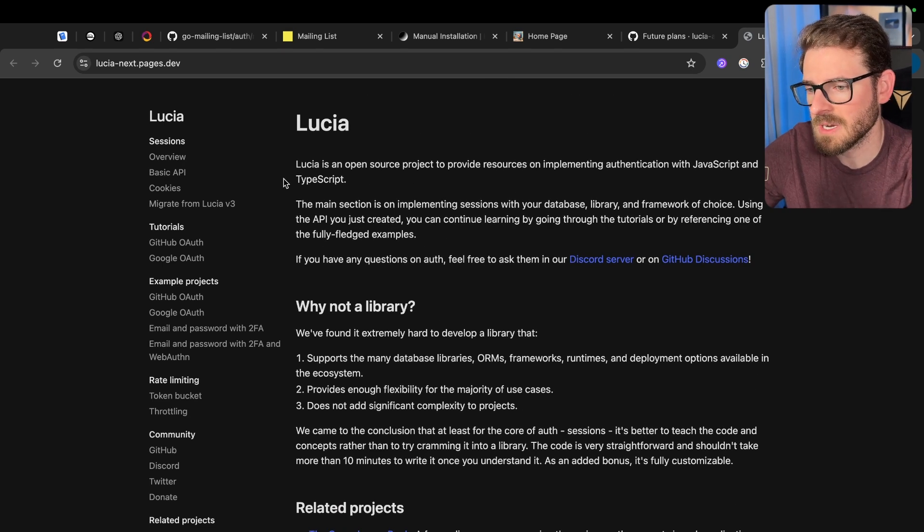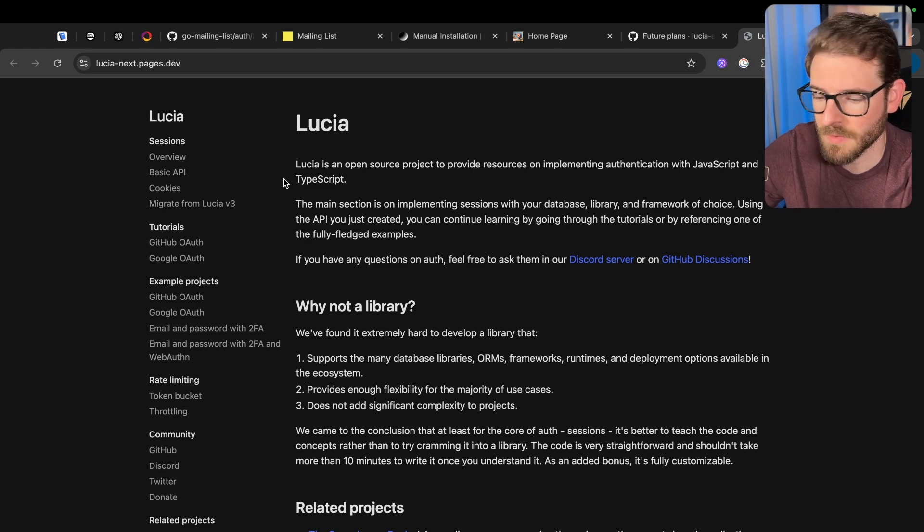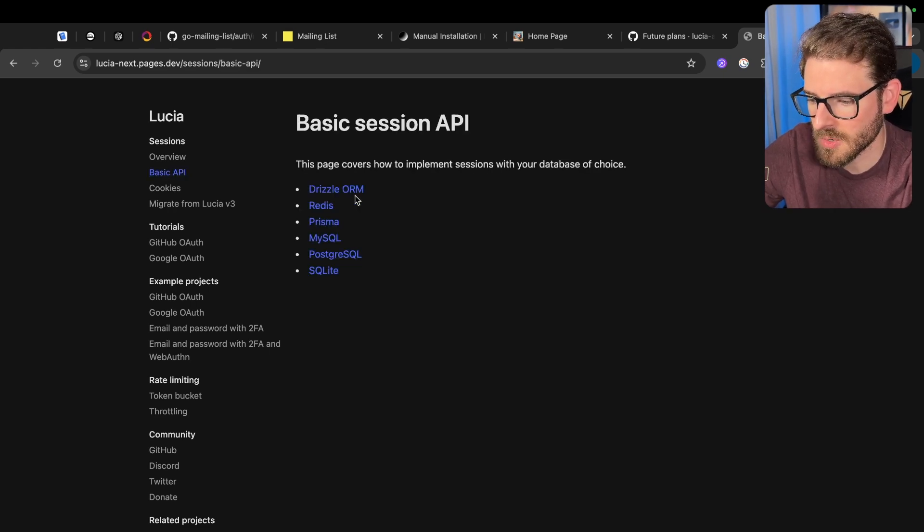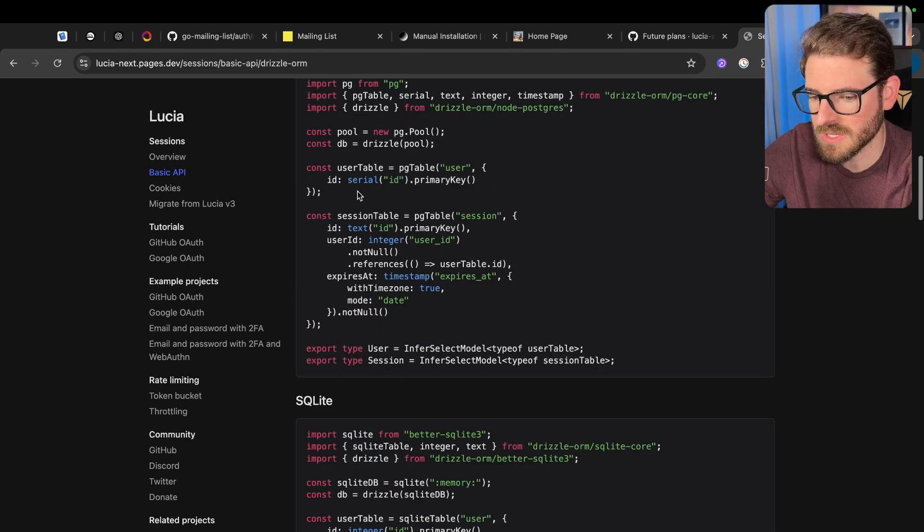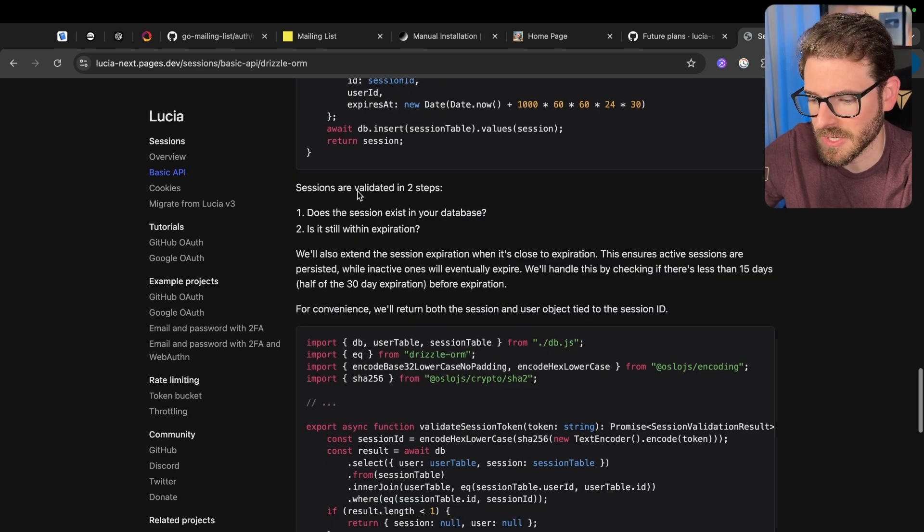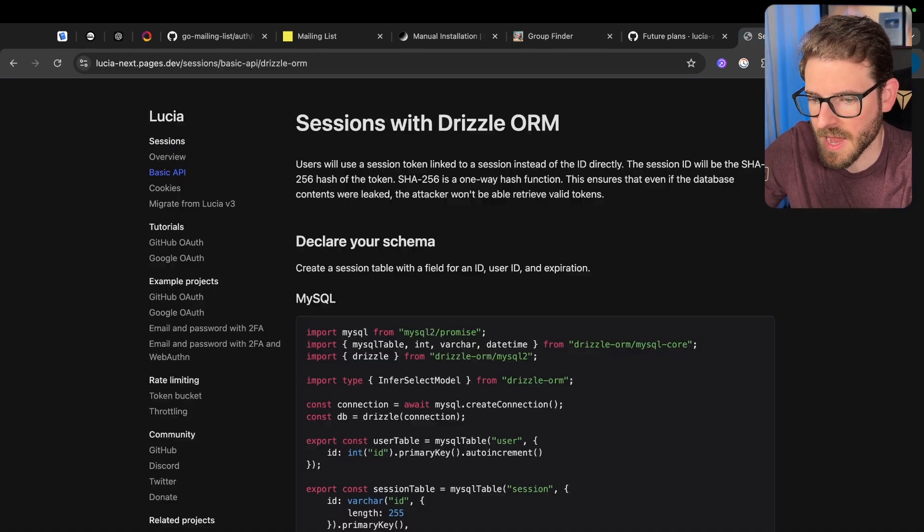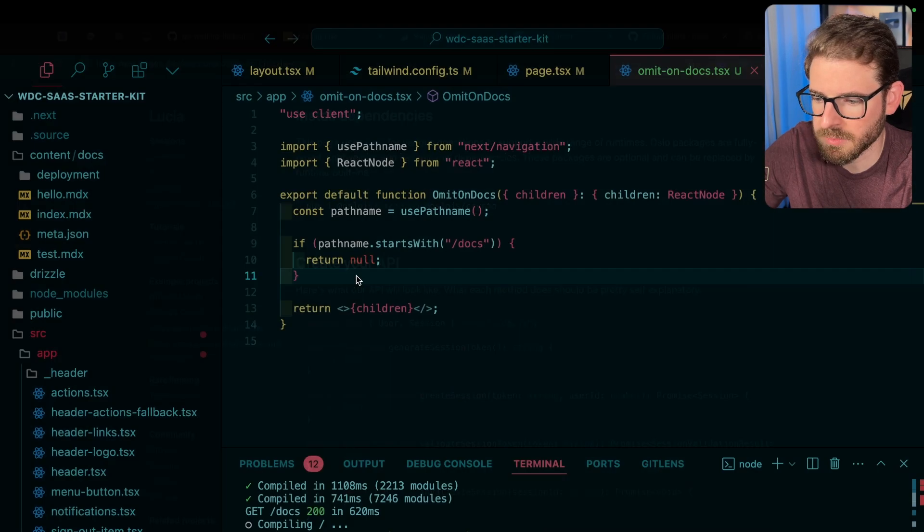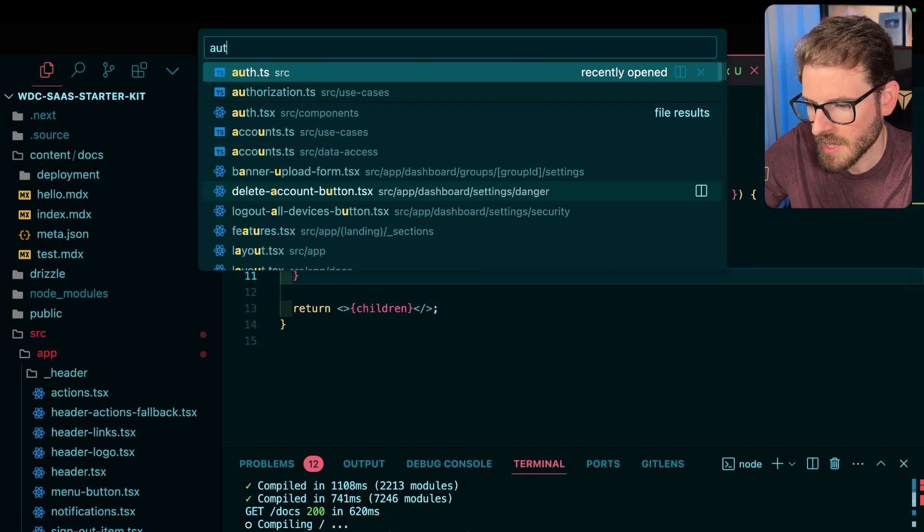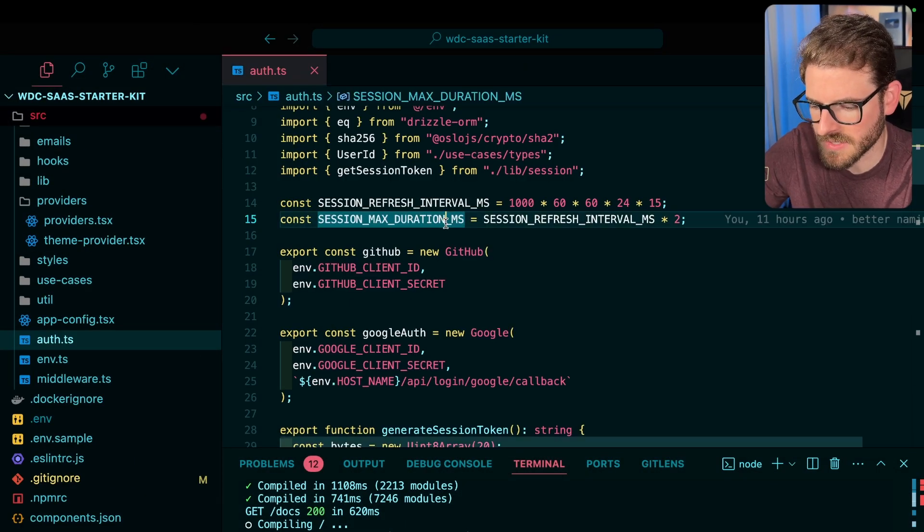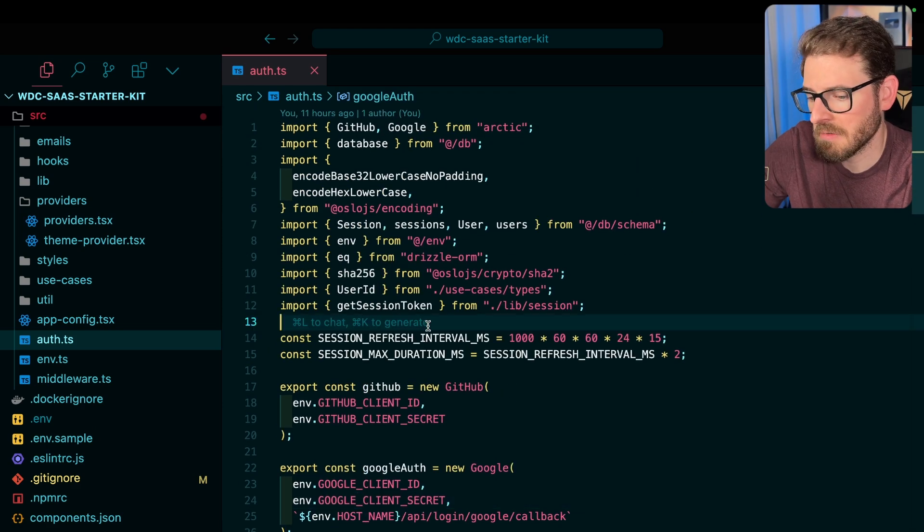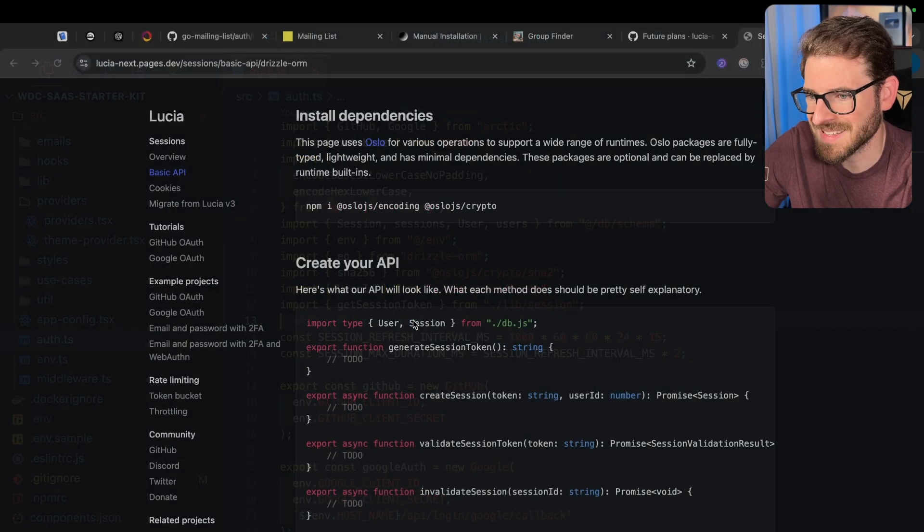He has code snippets that basically map directly to if you're using Drizzle, like I am in my projects, how you can basically write the functions as it was working inside of Lucia. This is something that I just did on my starter kit. I went through this documentation, I applied it to my starter kit. Basically, it's just like two files I had to change, and now everything's working as it did before.